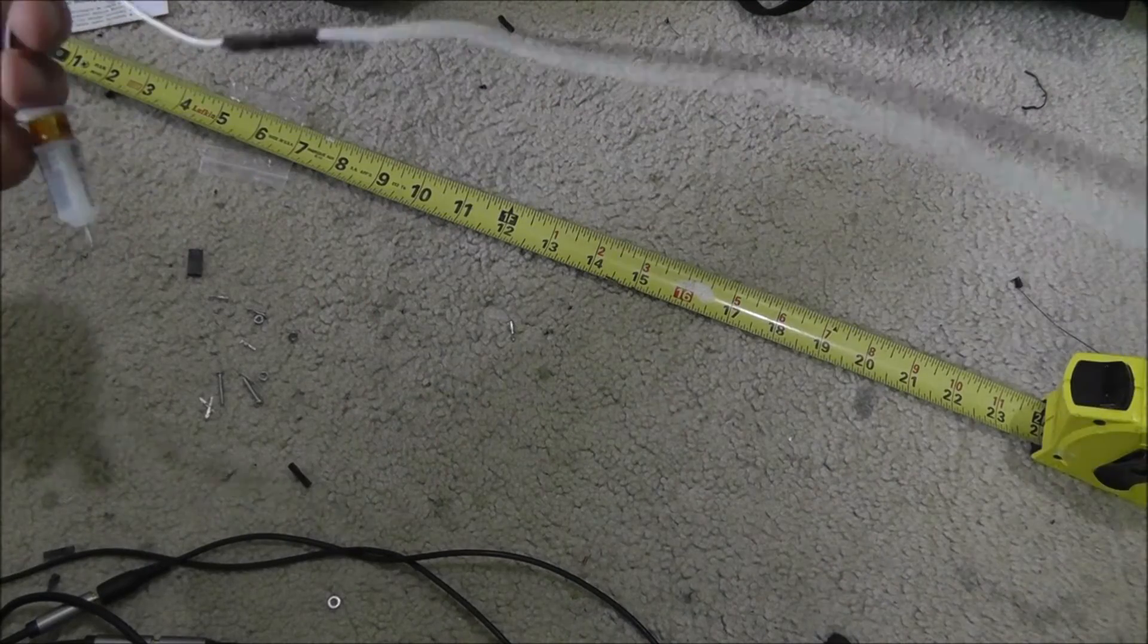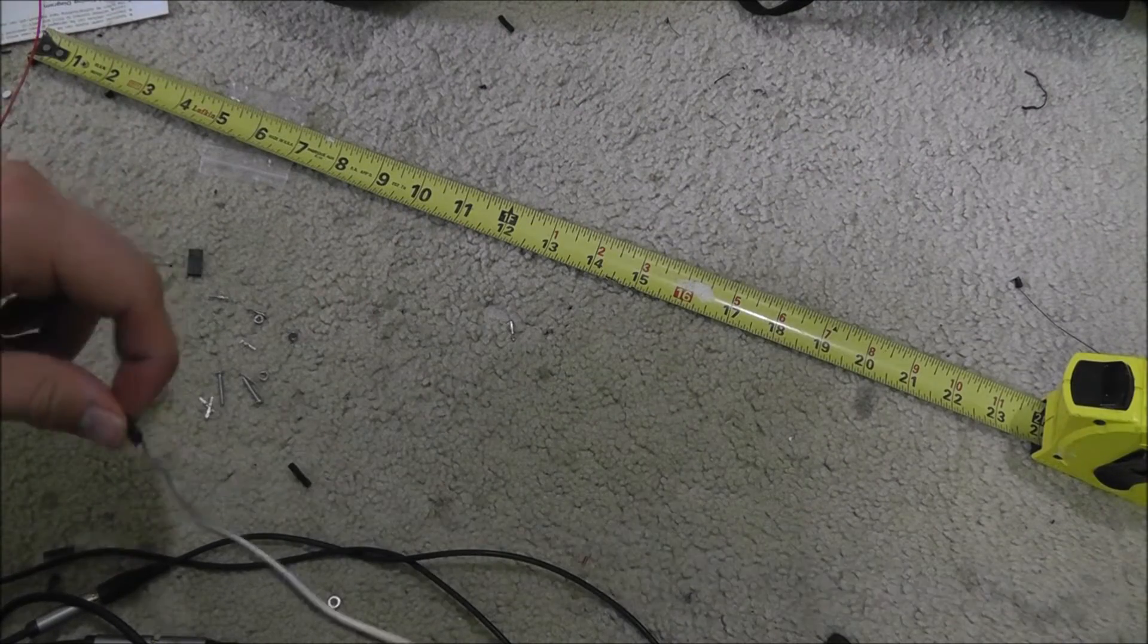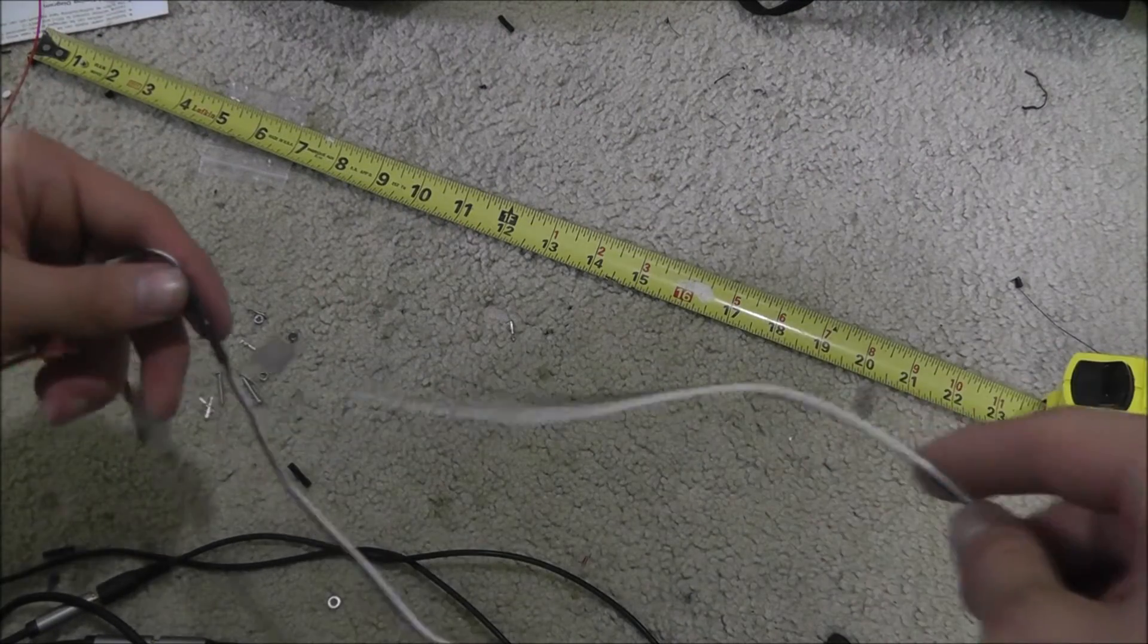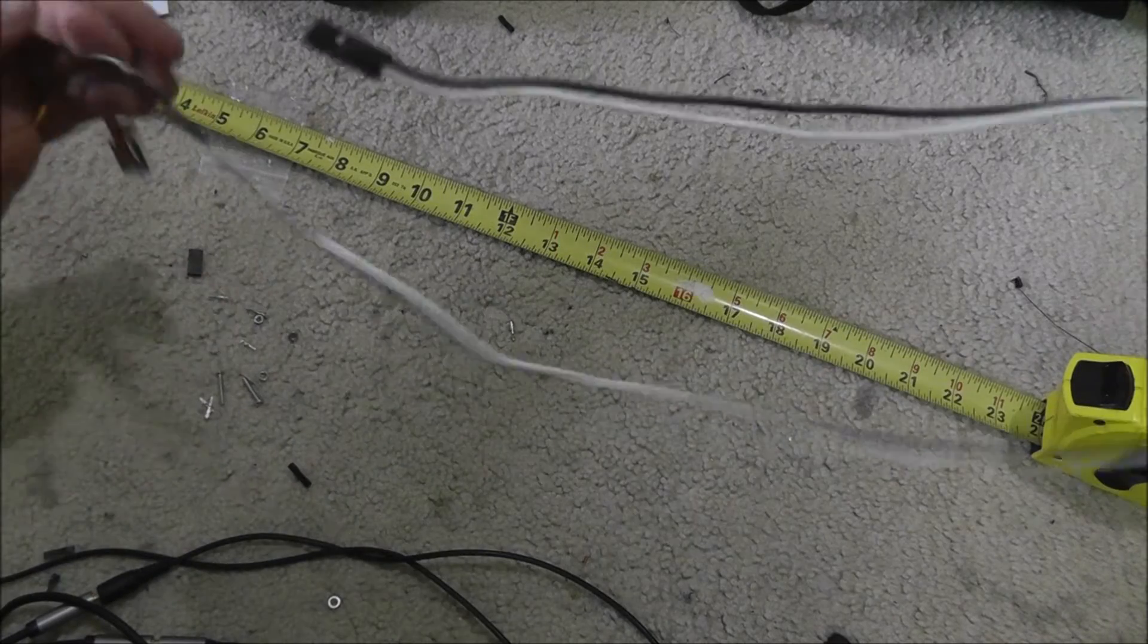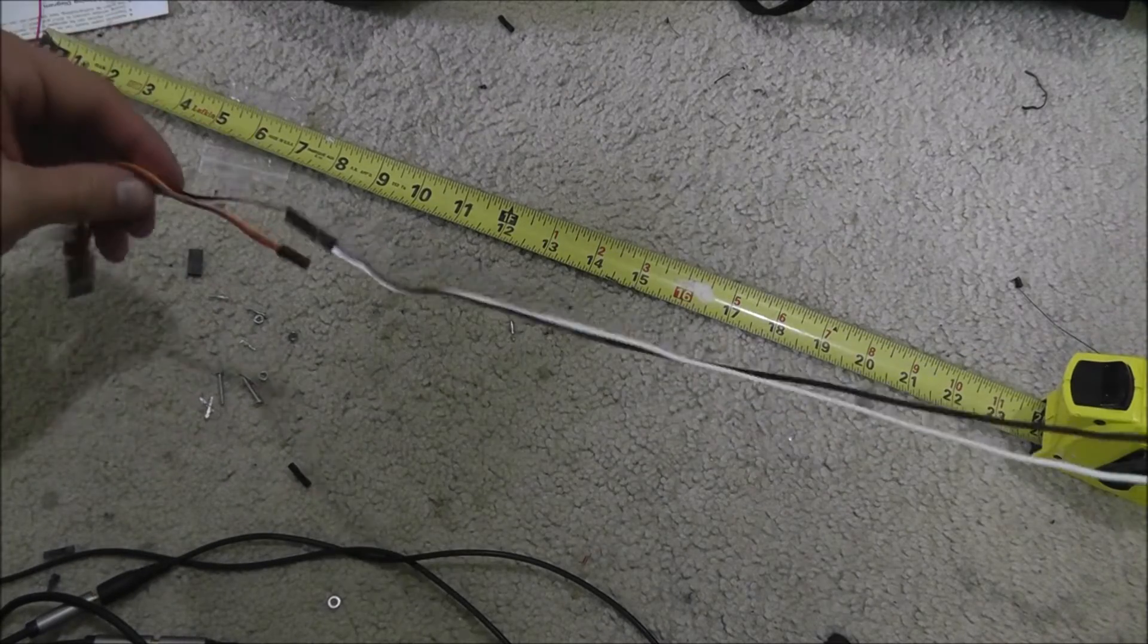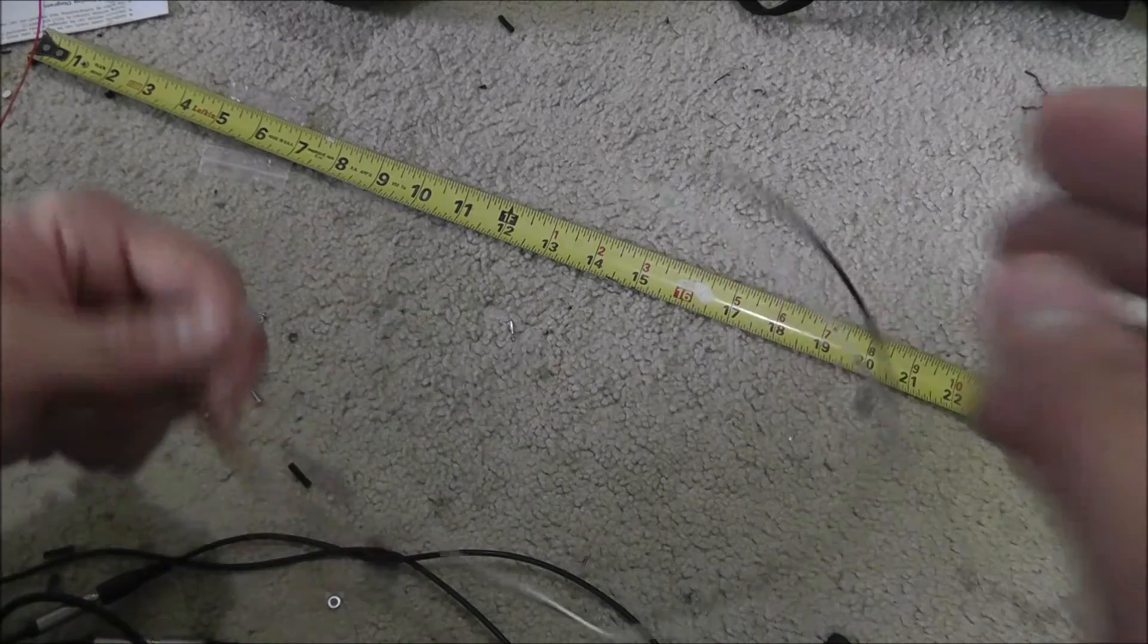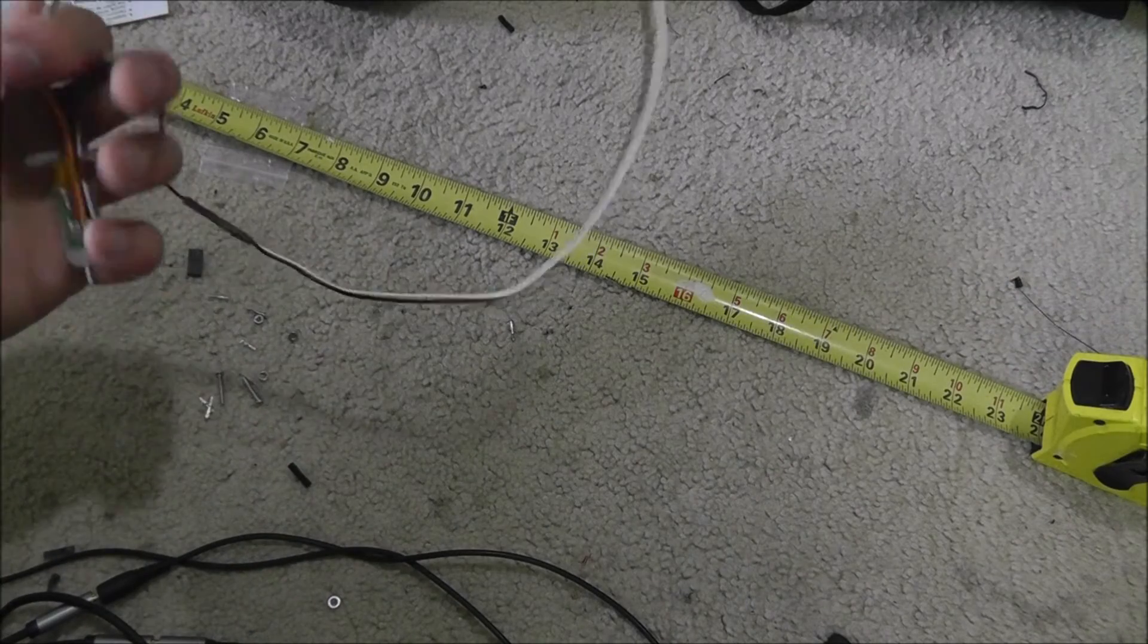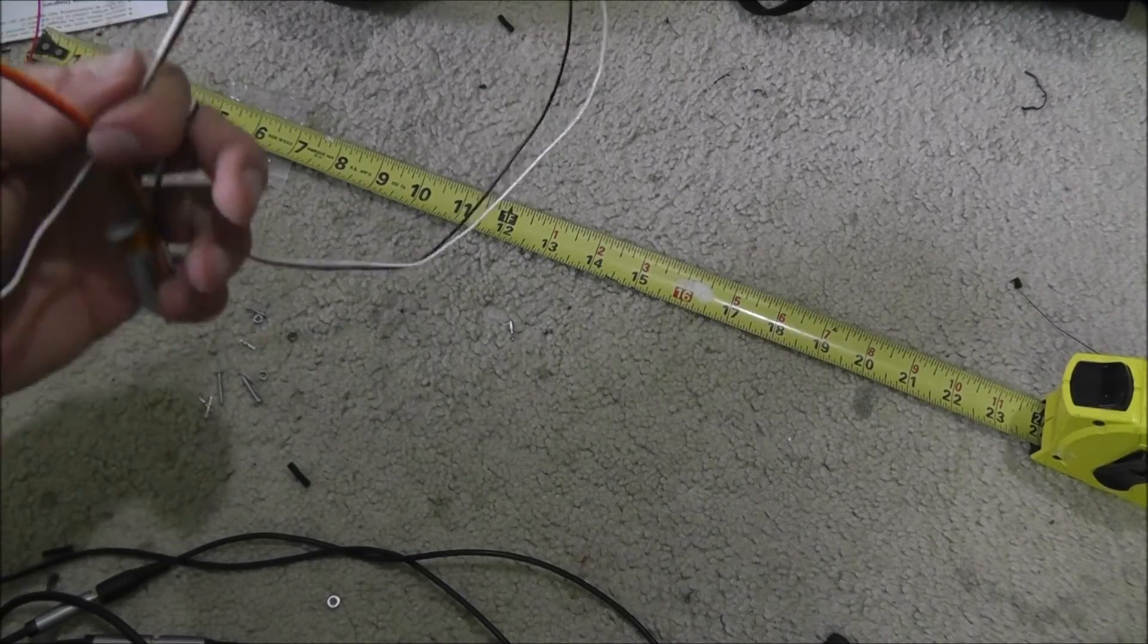If you have a multimeter, probably check your cable first before. Make sure you did those correctly. And off to the next three wires.